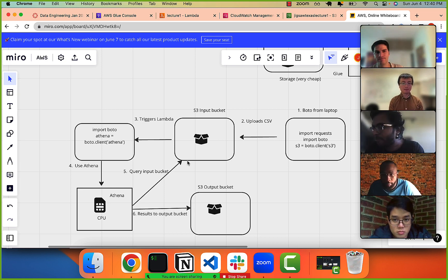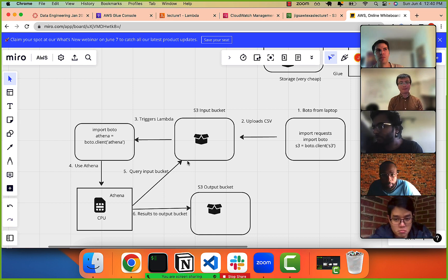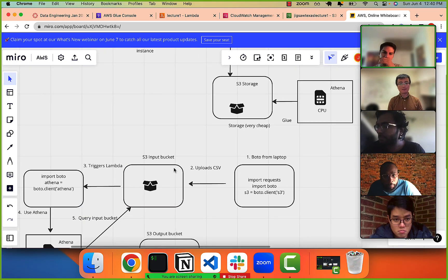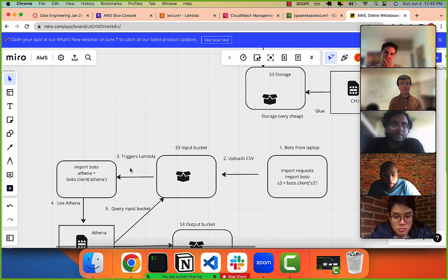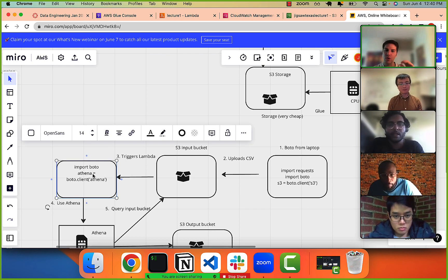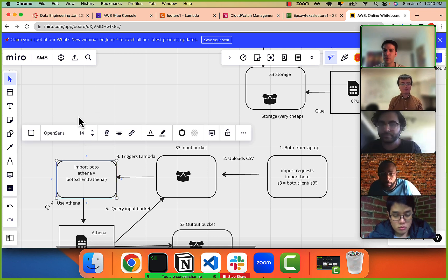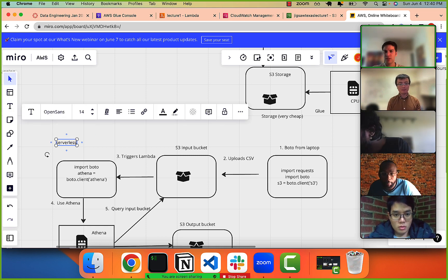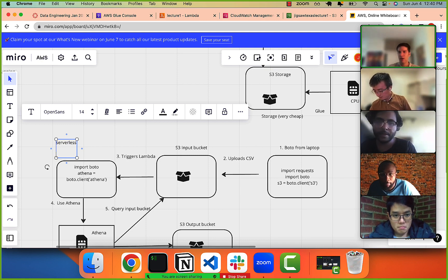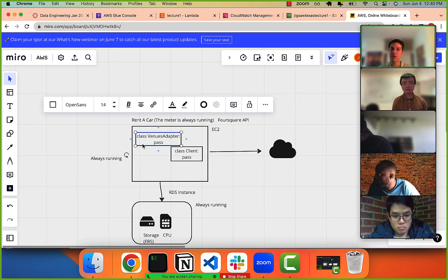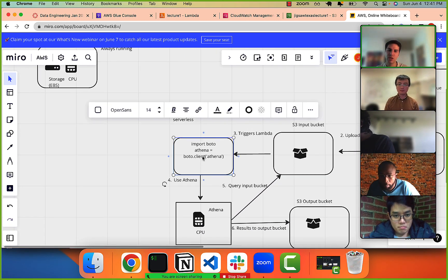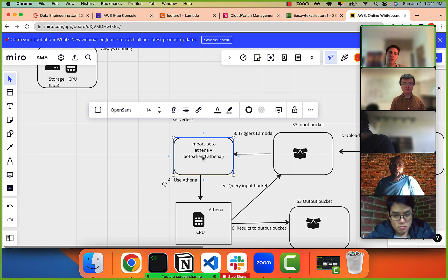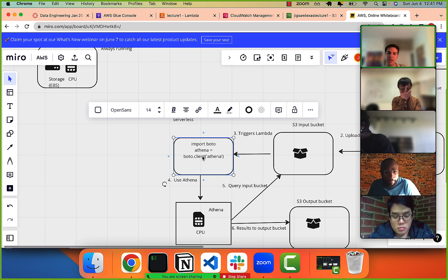Question: when should we use event-driven streaming strategies versus a REST API? The question is: here we're using a serverless Lambda function versus previously using an EC2 instance that hits the API and stores data in our database. When should we use EC2 versus Lambda?